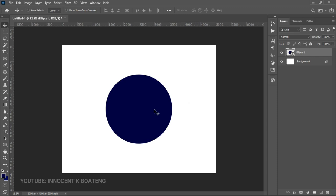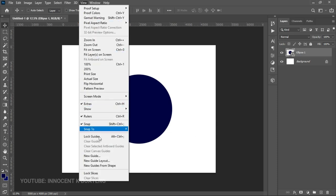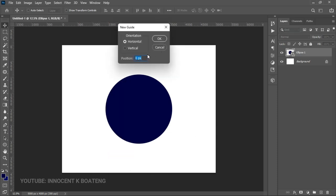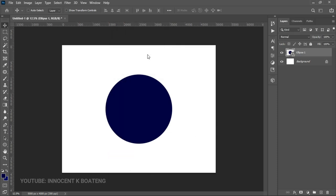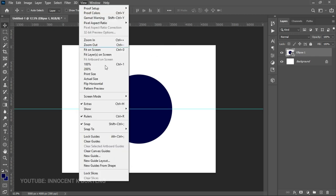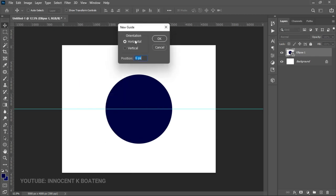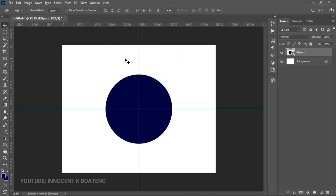First of all, let's go to View and add some guides. We are going to add a 50% horizontal guide and then a 50% vertical guide, just to make sure that we are in the center — because when you are creating a logo, alignment is very important.